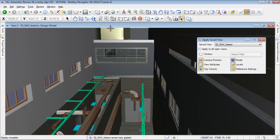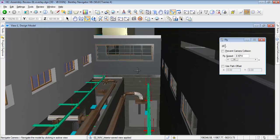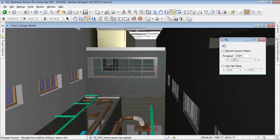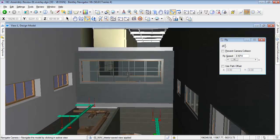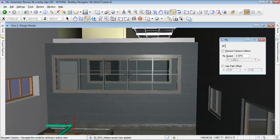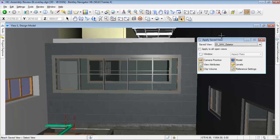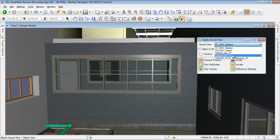It is also possible to make comments and to annotate the building model. Annotations will be made in 2D spaces — we call these 2D spaces markups.